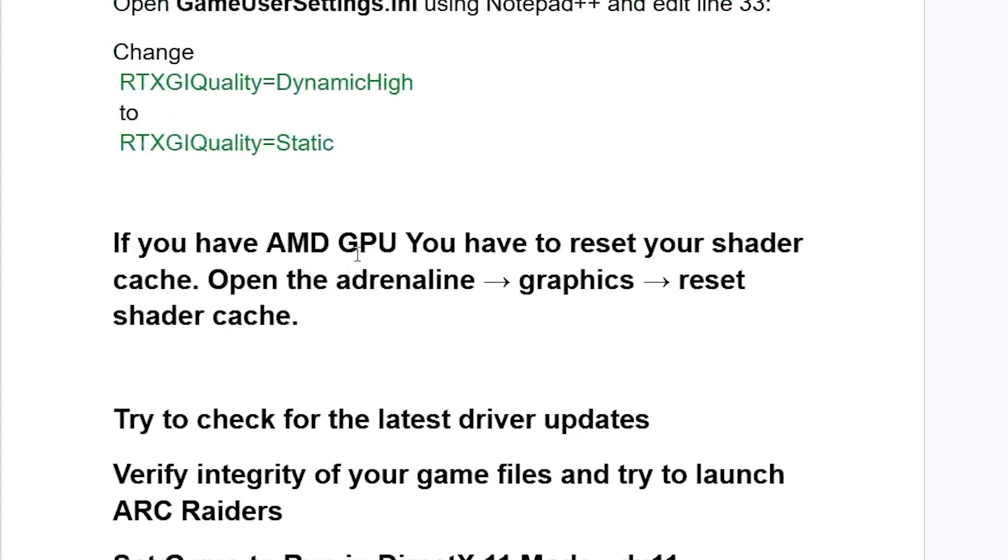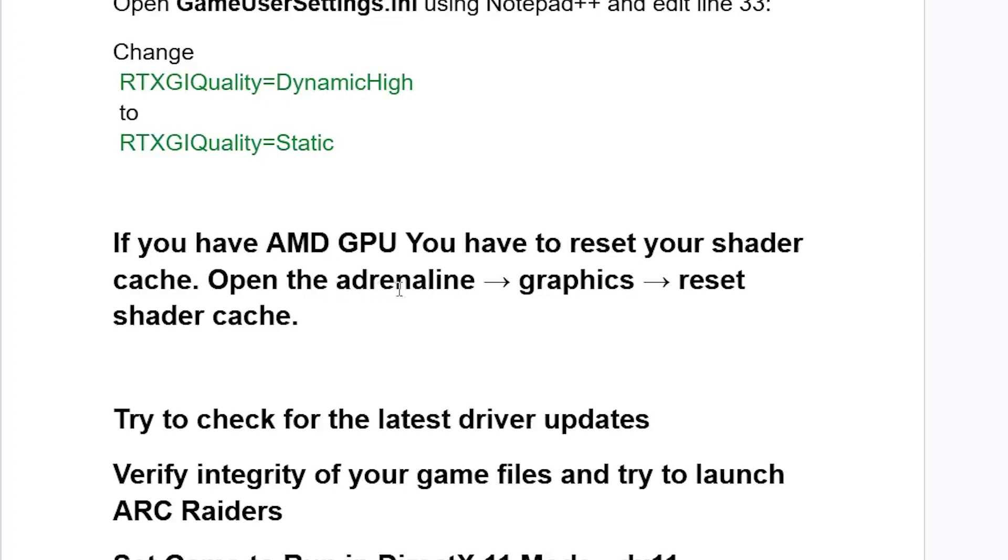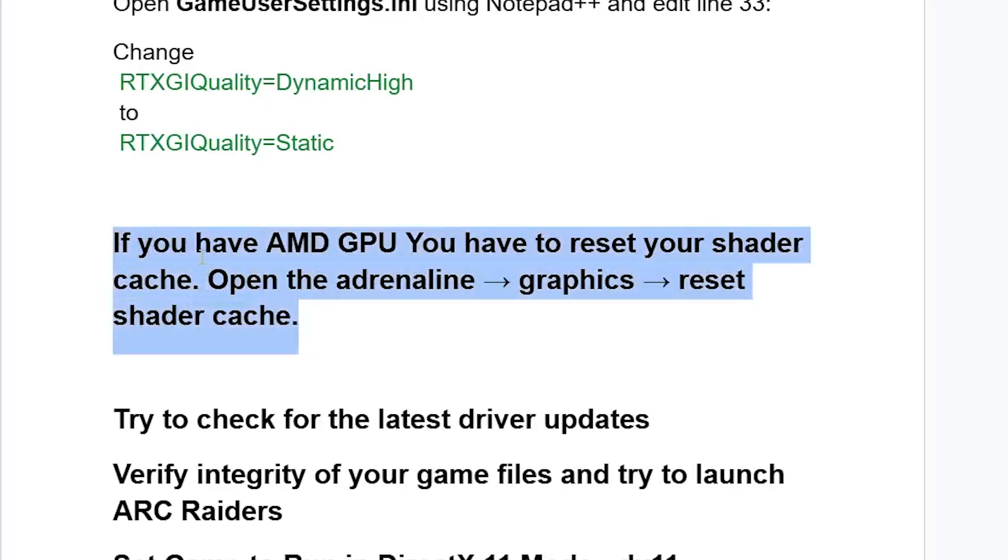If you have an AMD GPU, you have to reset your shader cache. Open the Adrenalin software on your PC. This is for AMD users only. So if you're using NVIDIA, just wait for another fix. Go to the Graphics section and then reset shader cache. After resetting your shader cache, try to check if the issue has been fixed.